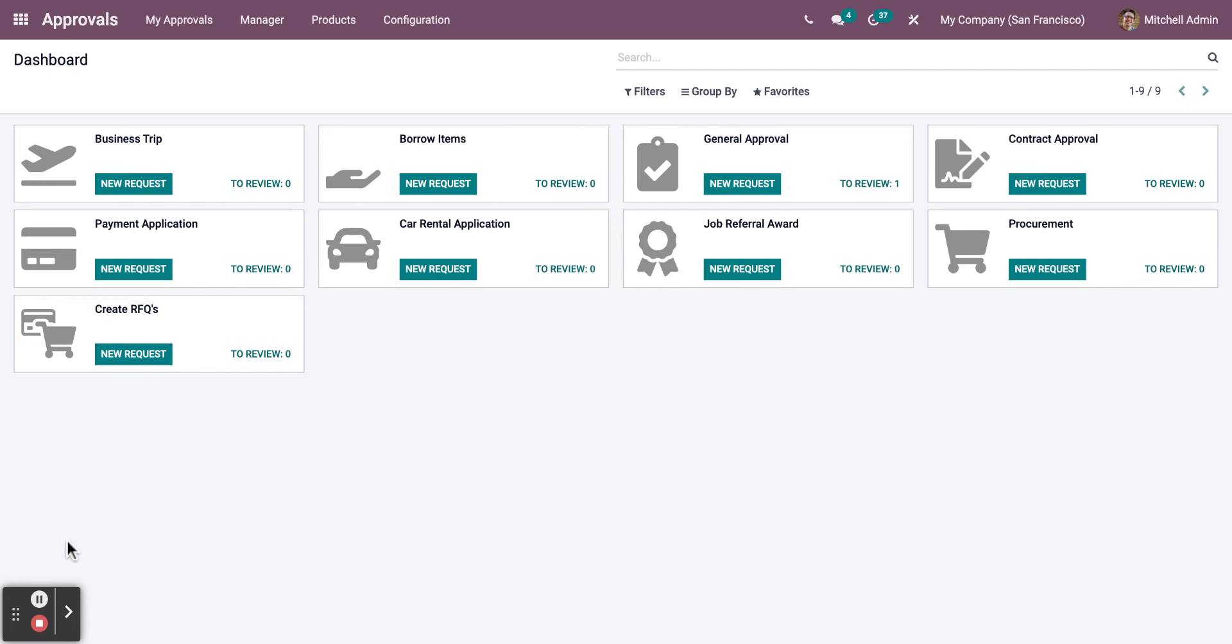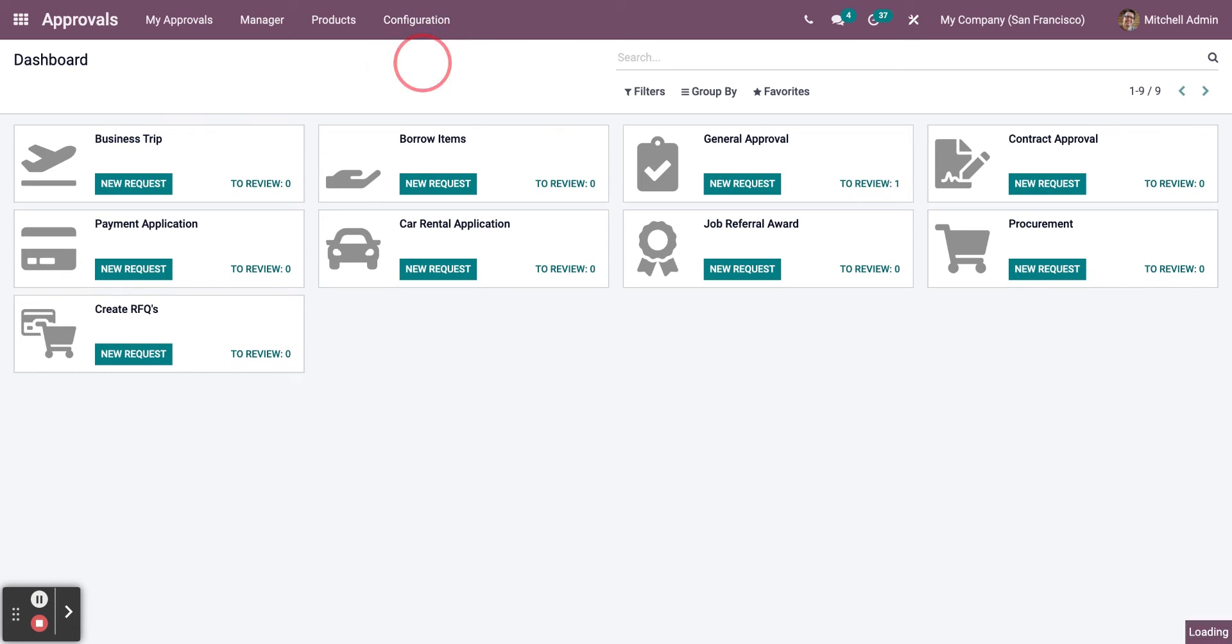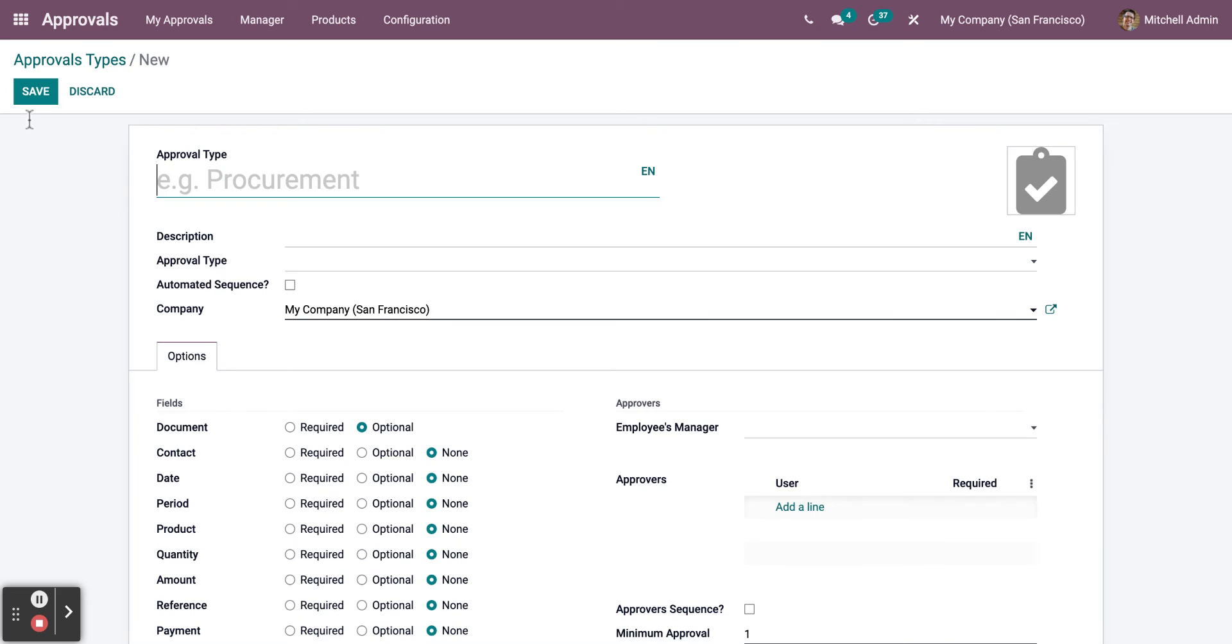In order for you to create a new Approval Type, all you need to do is go to Configuration and then click Approval Types. You can click on Create, and now you have created a new Approval Type.